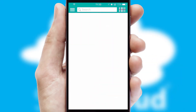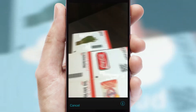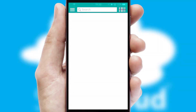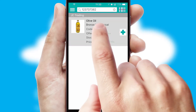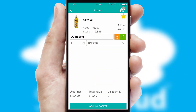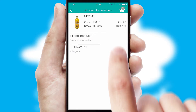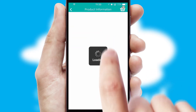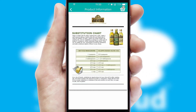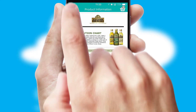Products can also be easily located and ordered by scanning any type of barcode or QR code. If you require further product information, then by clicking the information button, you'll be able to access detailed PDFs on the products.